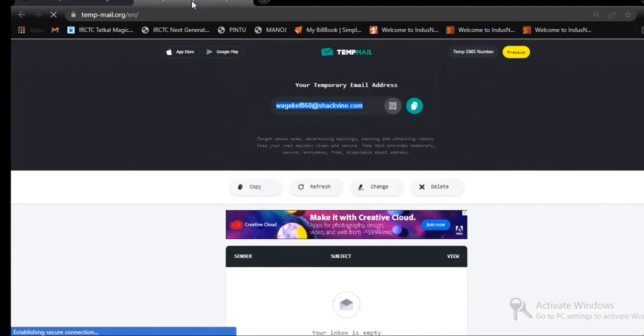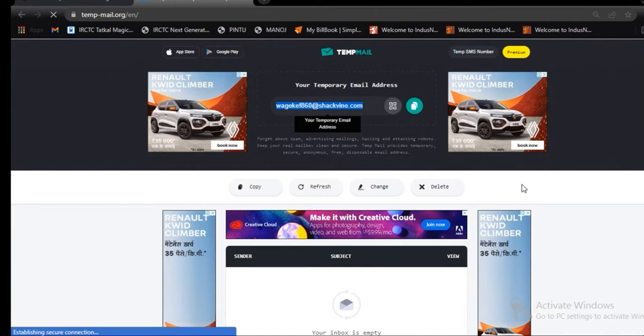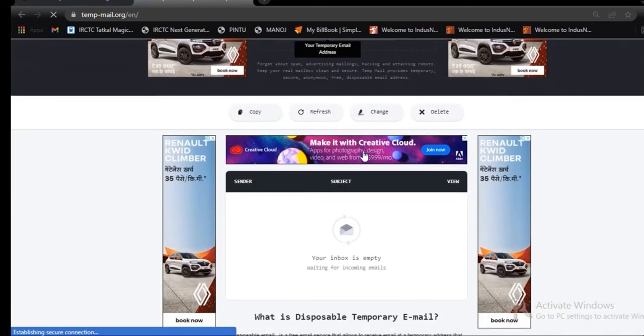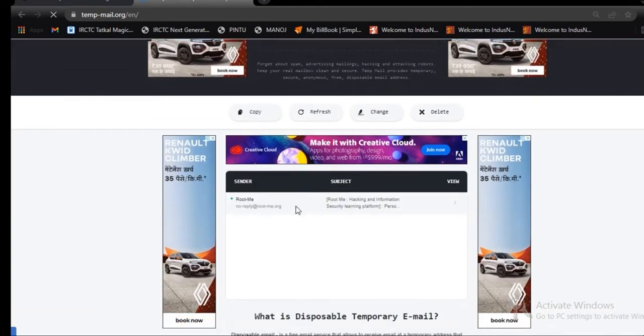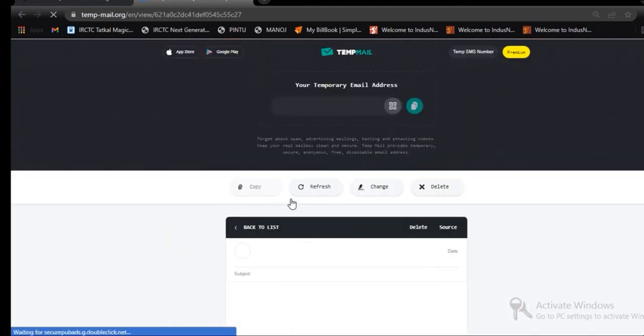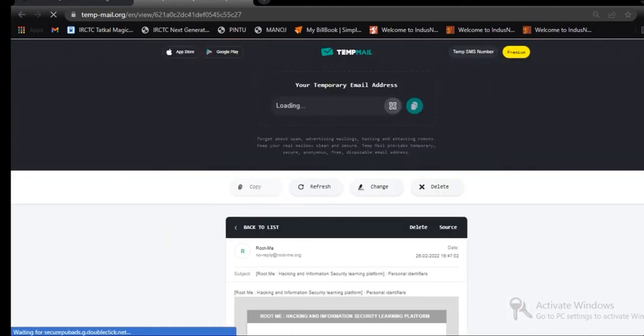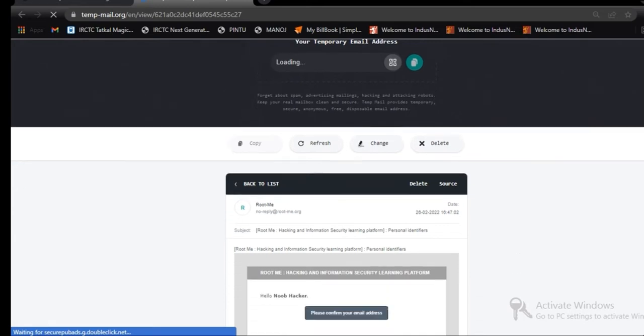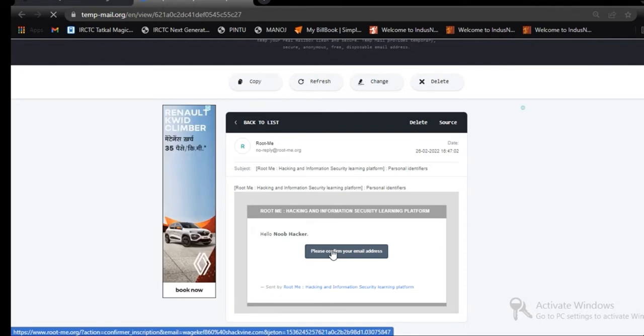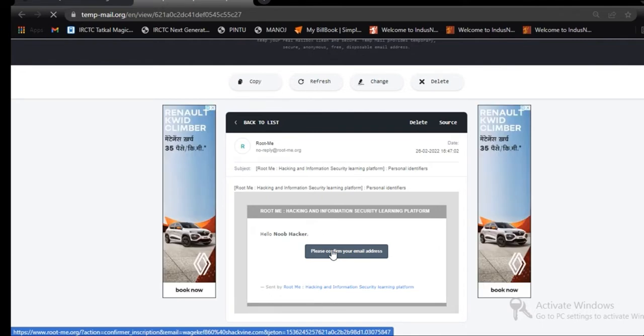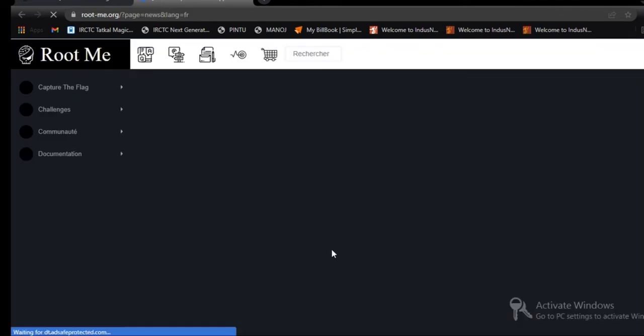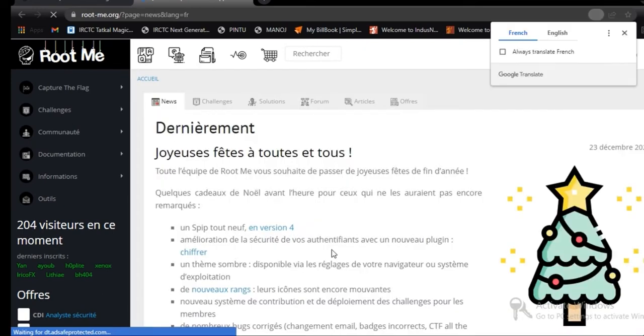And we are getting a mail from RootMe, a verification mail. Just click on your inbox and confirm your email address in your temporary mail. Then we are going to successfully log in to our RootMe.